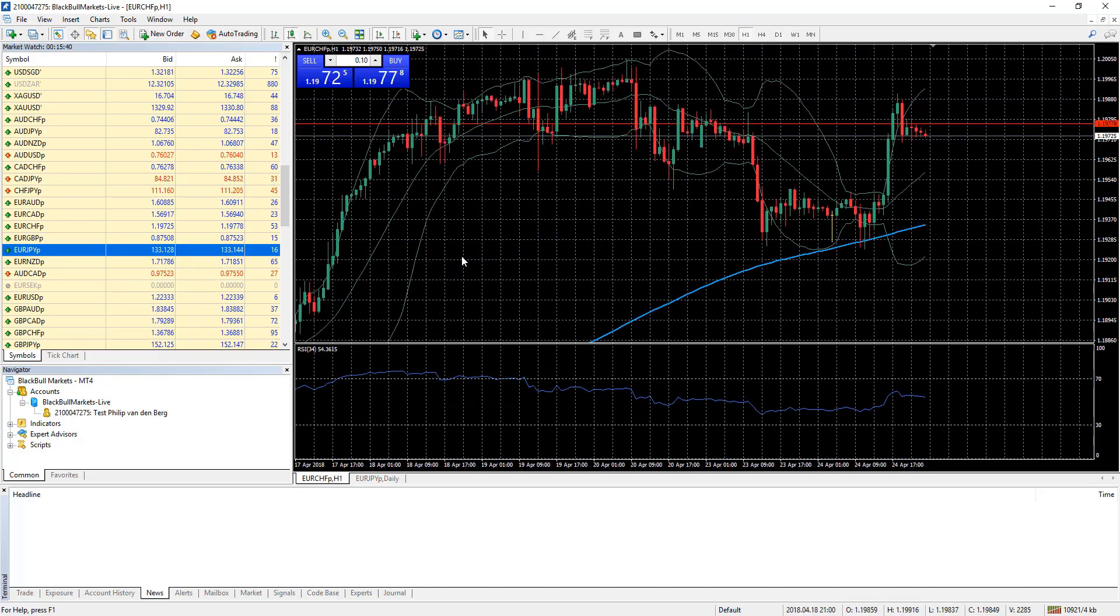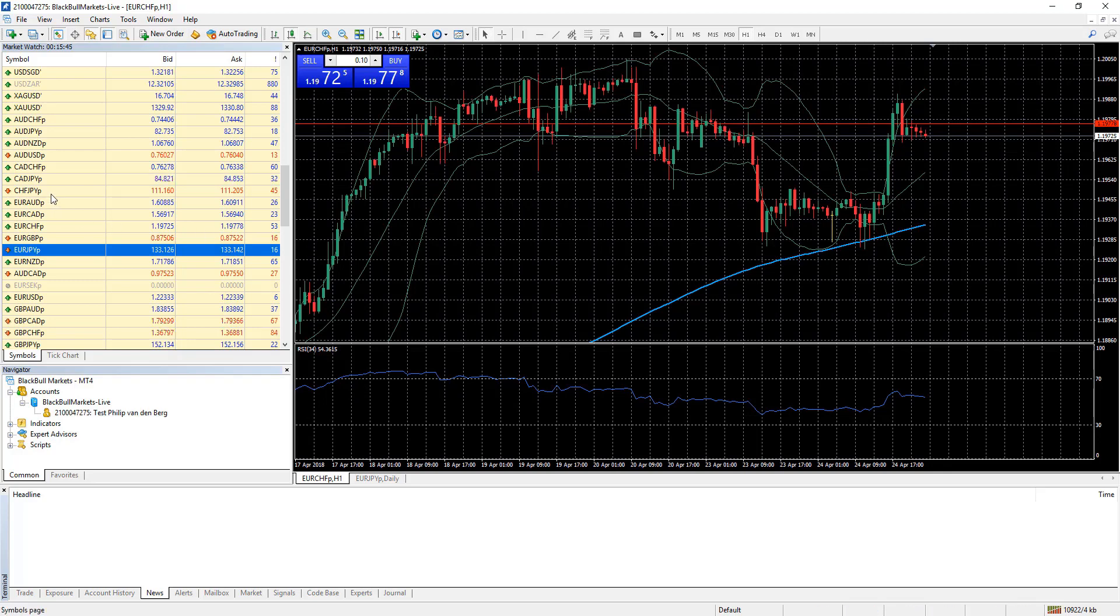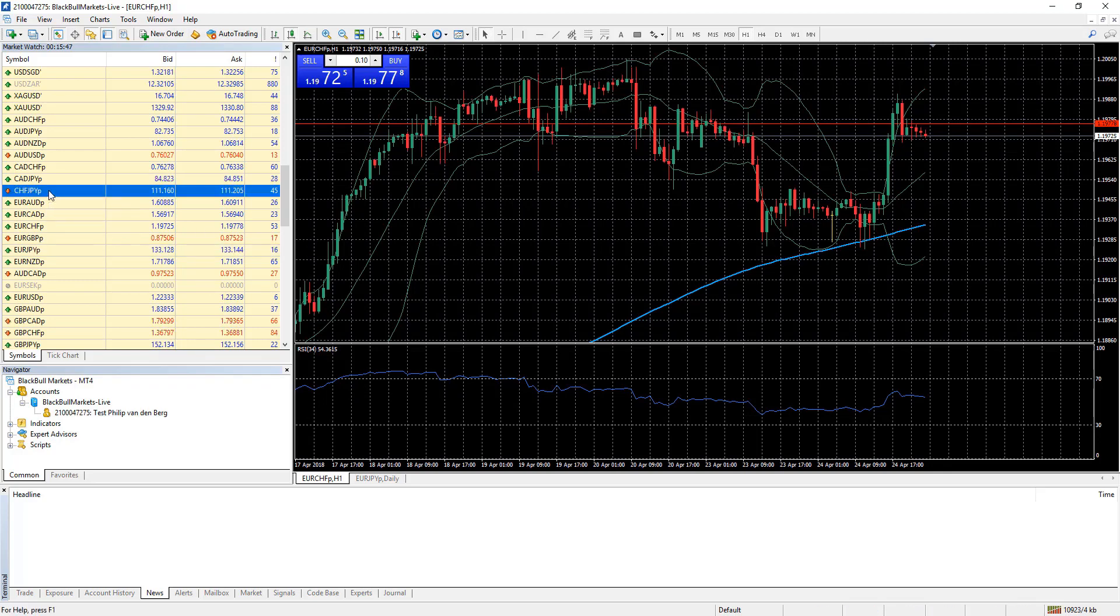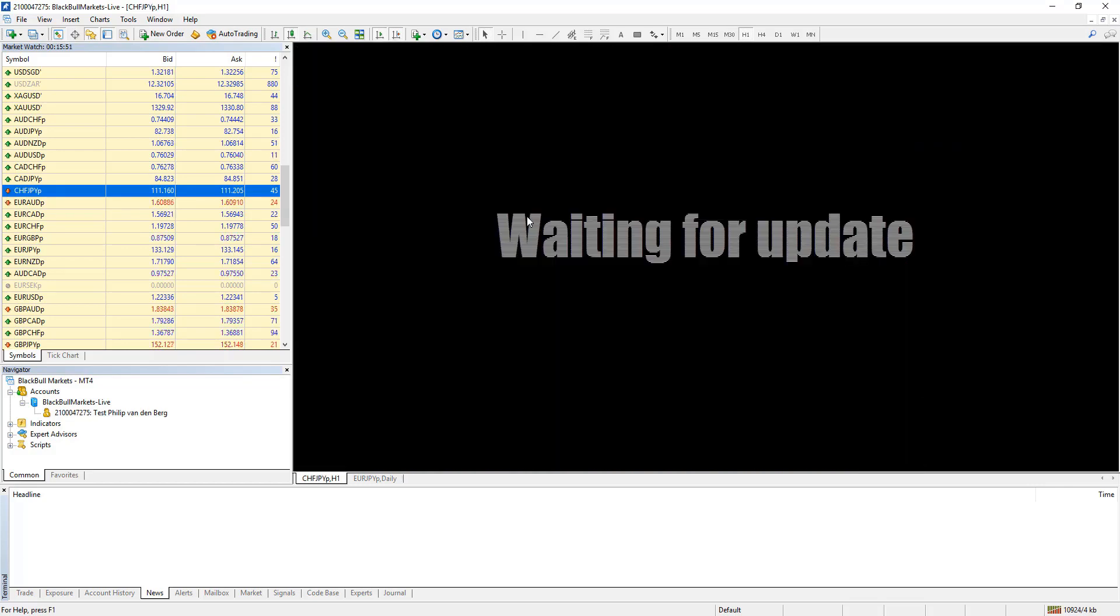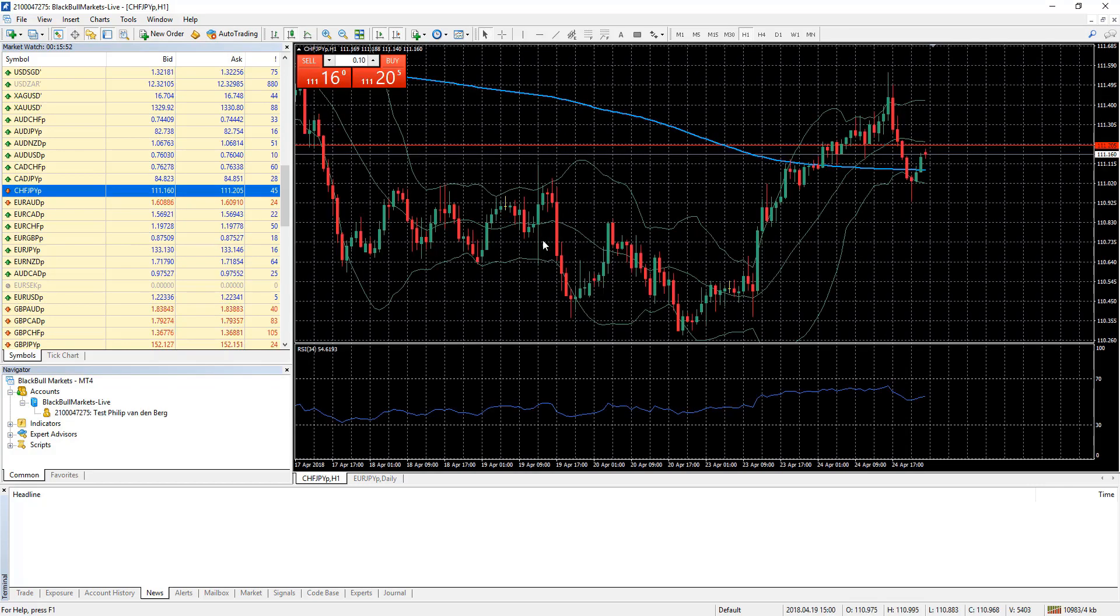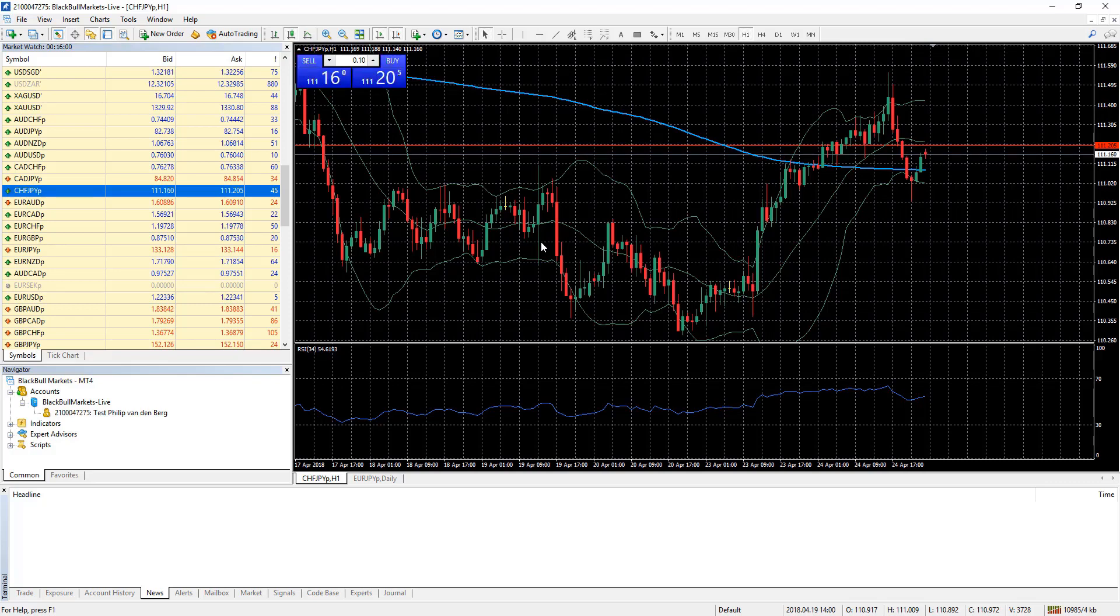But watch what happens when I select another asset from the market window. Say Swiss Franc JPY. Click, hold, and drag to the existing chart. Independently from the default, the new chart contains the exact same configurations as the chart we had temporarily modified. This can be very handy under many circumstances.